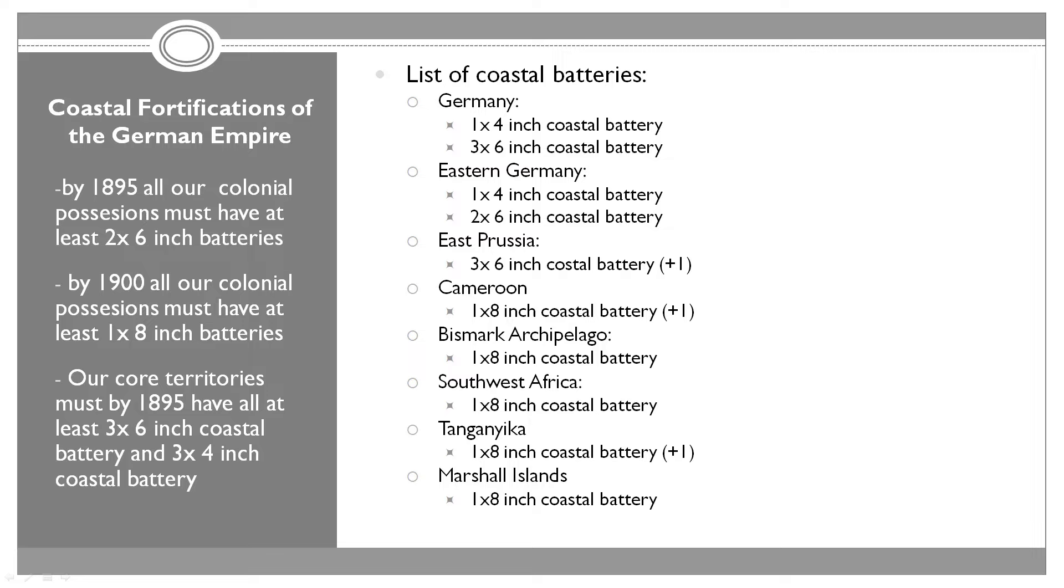We need to work on the situation in our home ports. My plan was to have at least three 6-inch coastal batteries and three 4-inch coastal batteries in all our core territories. Then we're going to go back to expanding the coastal batteries in all our colonies.